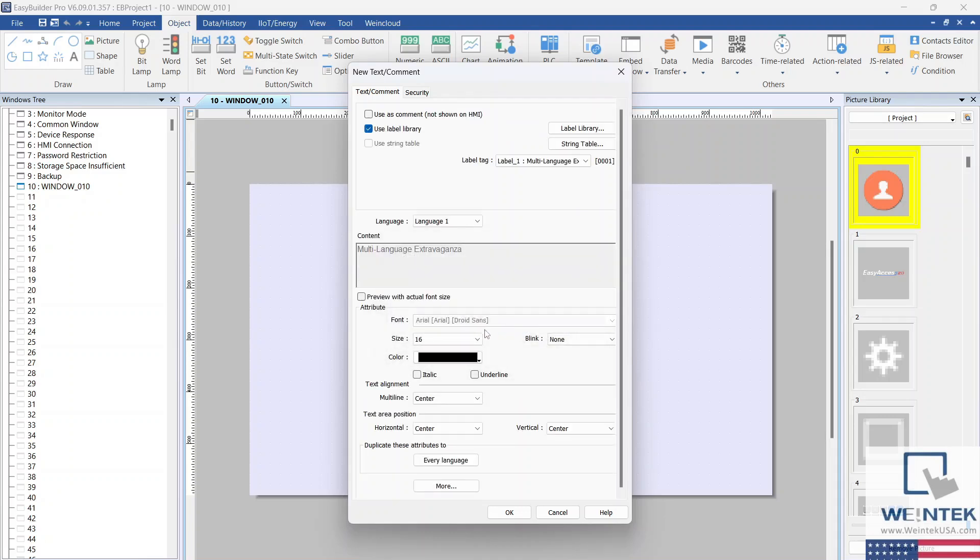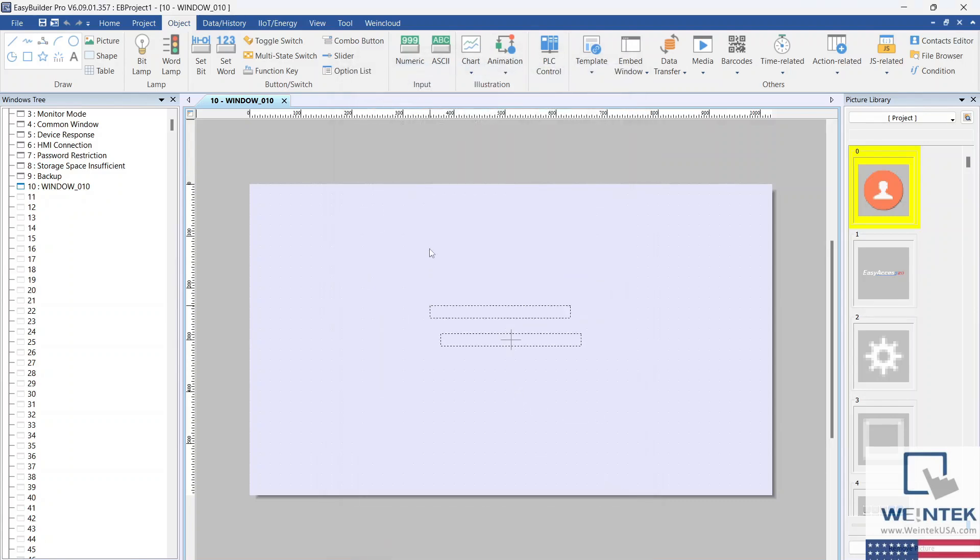The Add to Label Library option is available within most objects. It is not just limited to text objects.